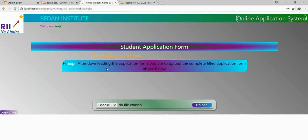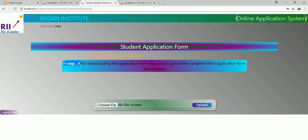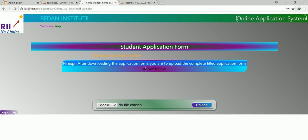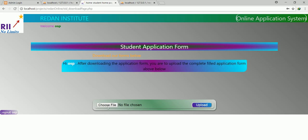Now, this is the student page — the student download page. This is where the student will be downloading. Which file is the student to download? You can see some information here telling us 'download our forms below.' It says 'hey, OSP' — it already picked me from the system. You can also see the logout with the session there in my program. It is telling me: after downloading the application form, you are to upload the completed application form below. That implies I have to click here and upload the file I downloaded.